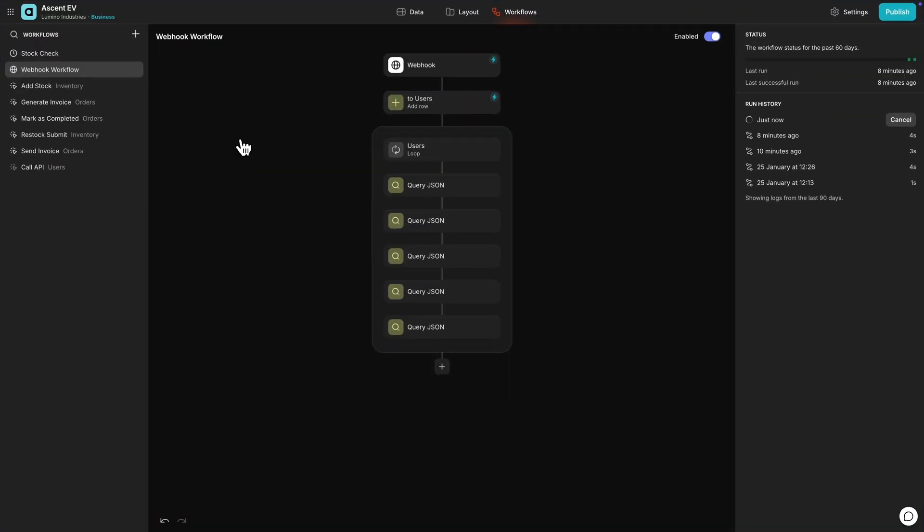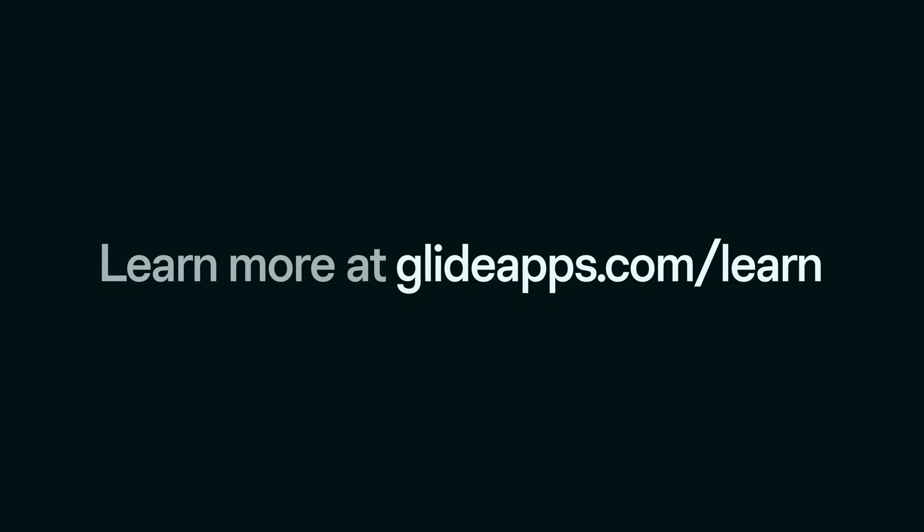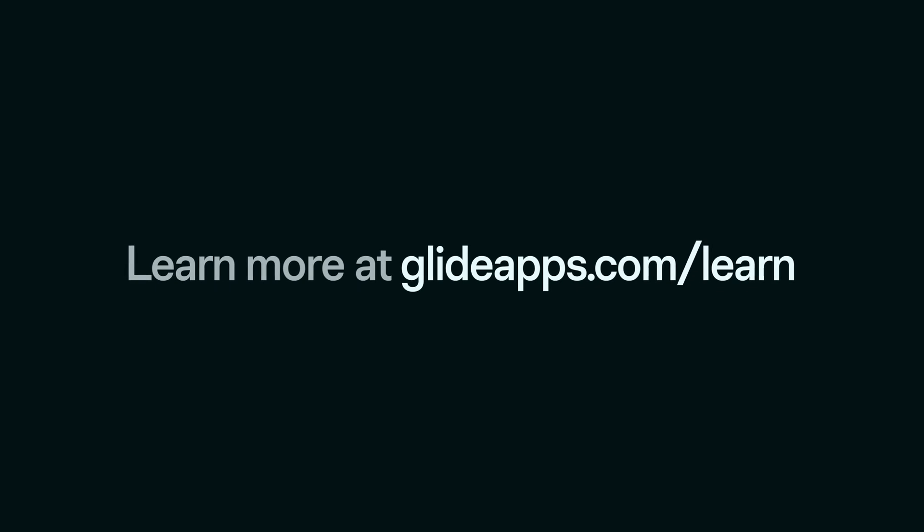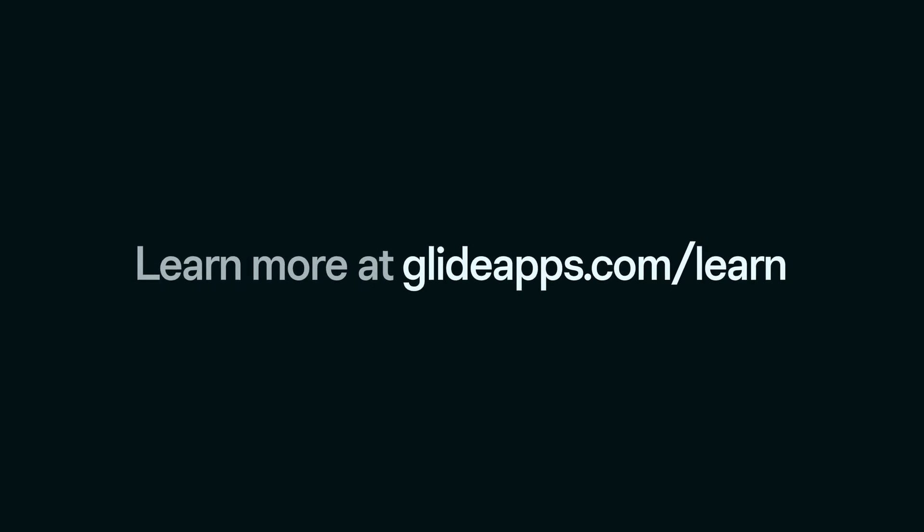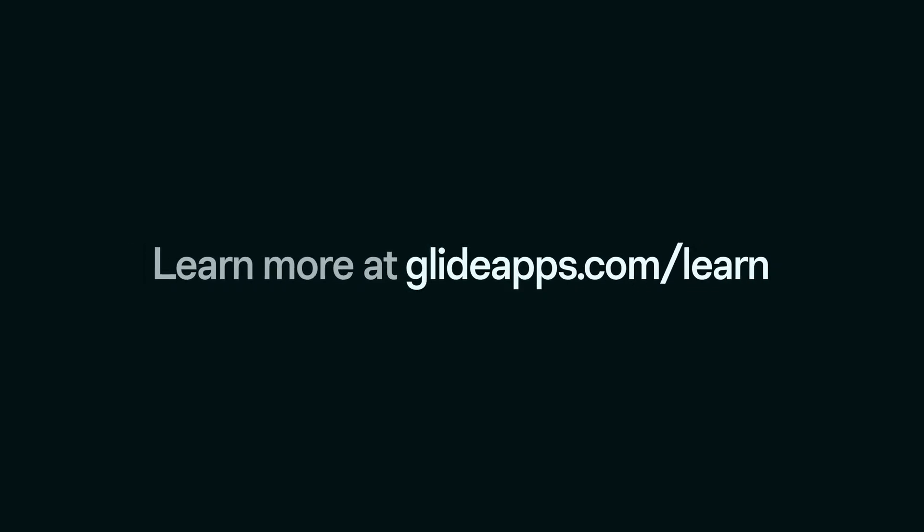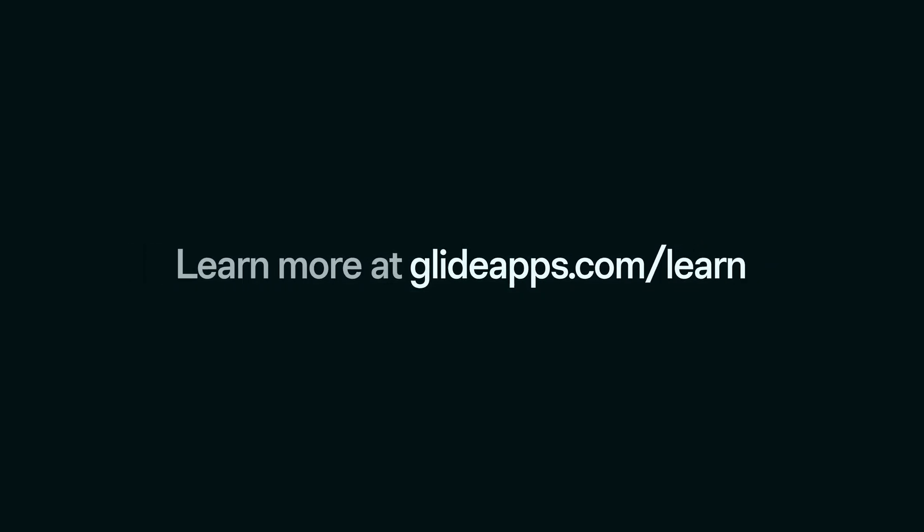The webhook trigger is just one of the ways to start a workflow in Glide. To learn more, join us at glideapps.com/learn.